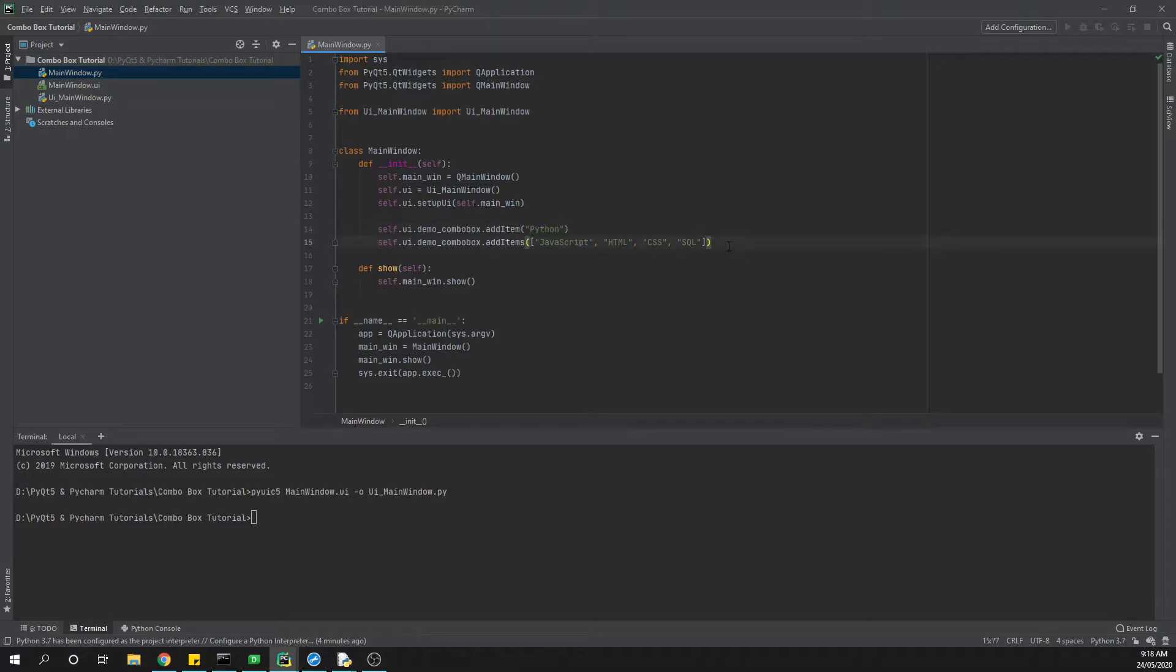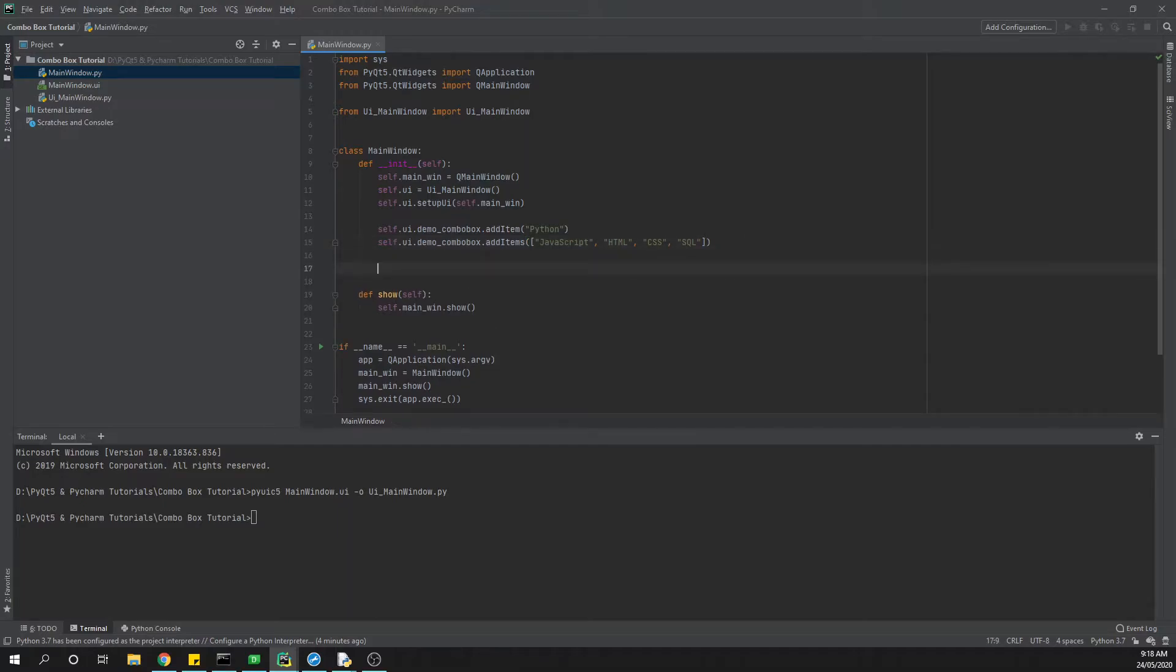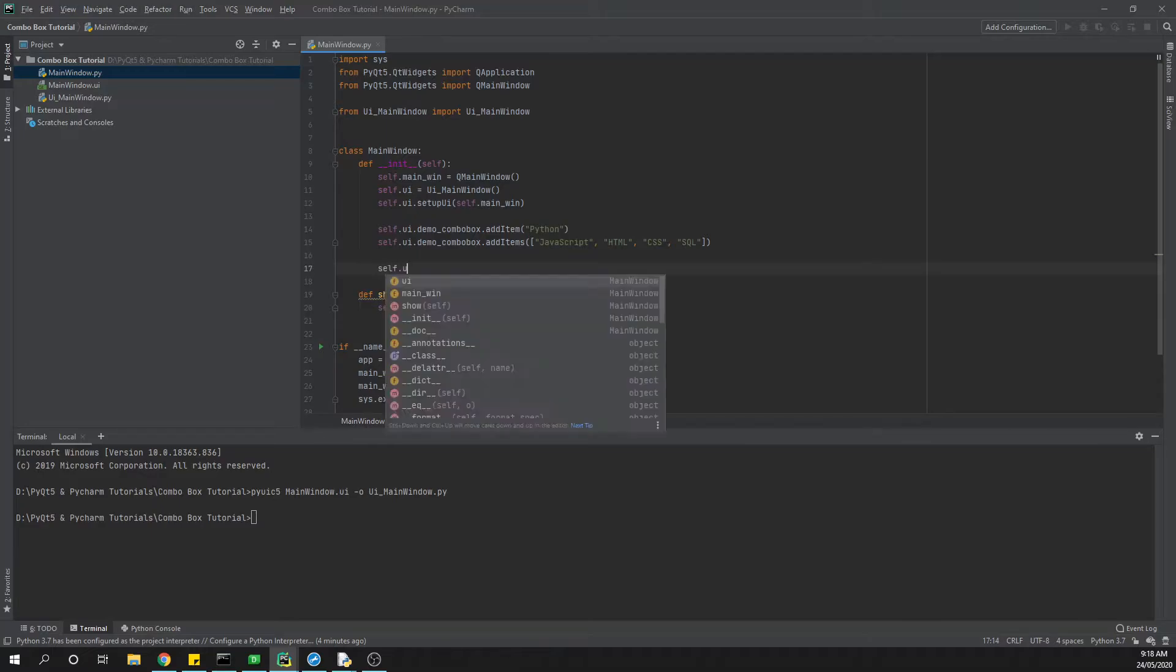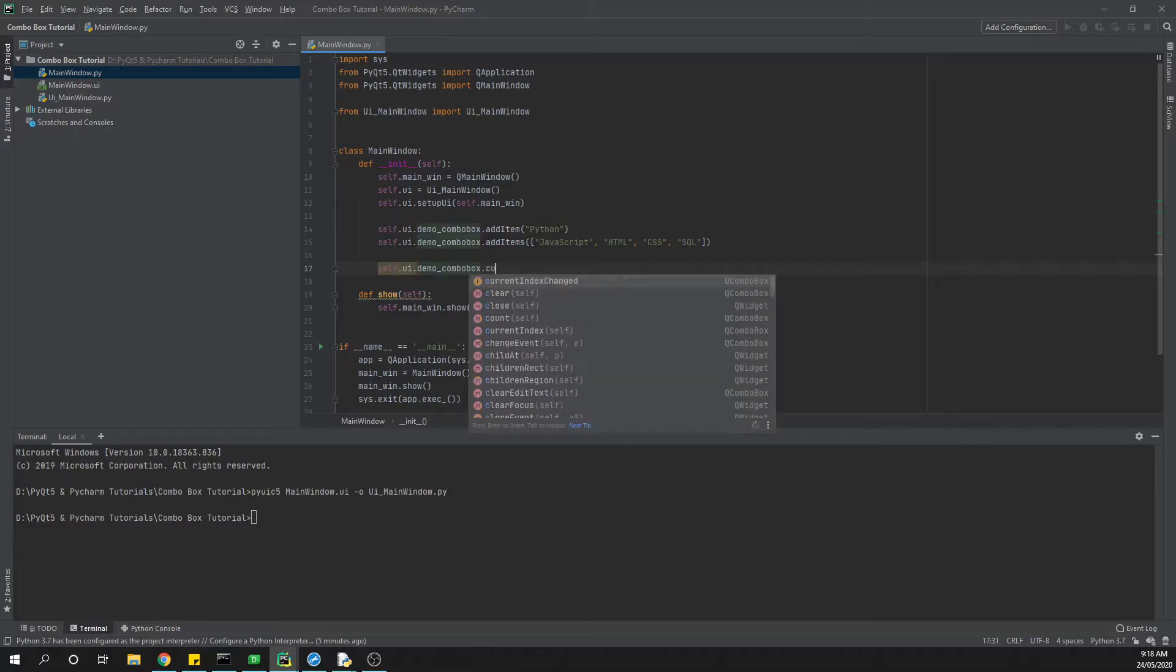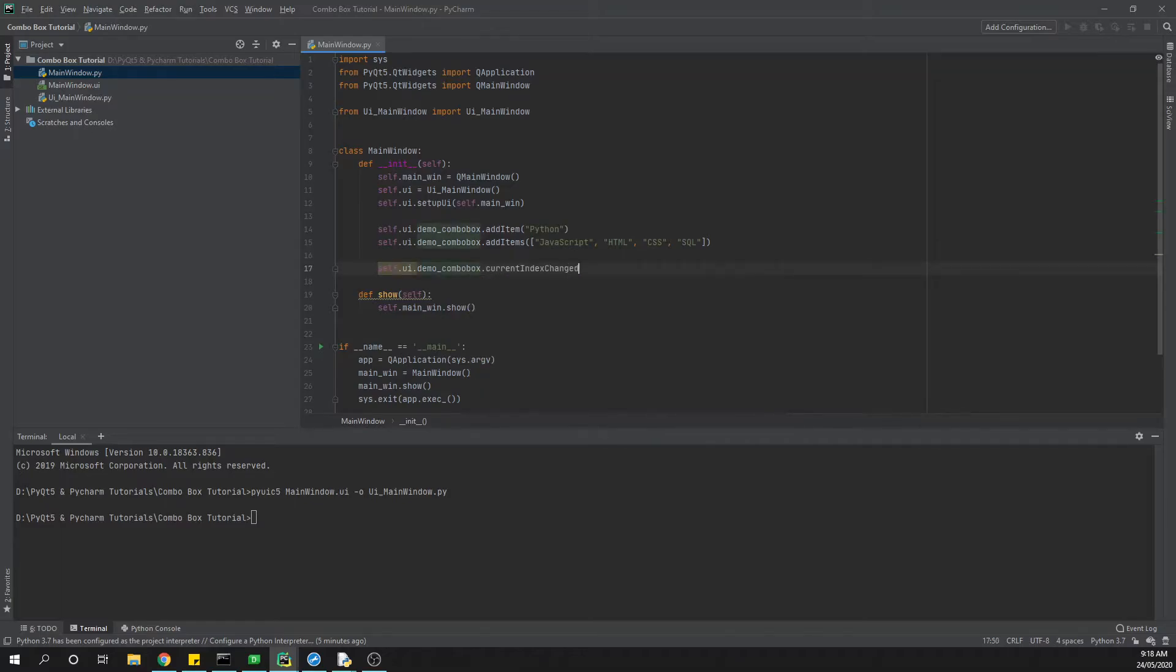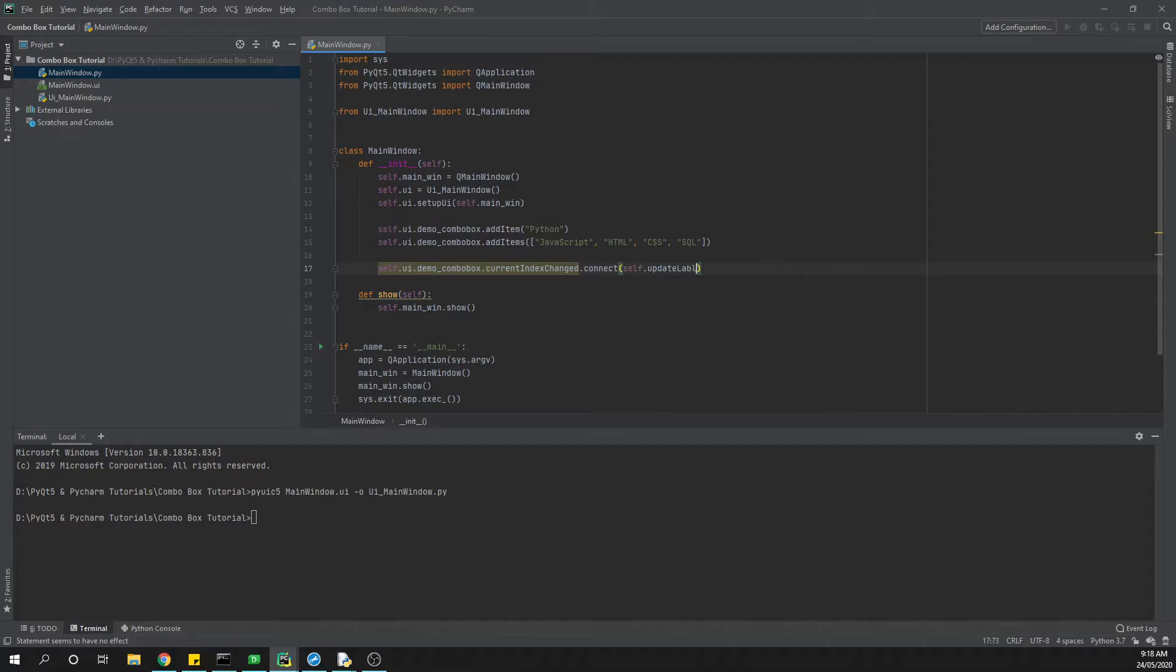Now from there the quickest and easiest way for us to be able to see what's happening with the combo box is obviously to connect our signal. We're going to say self.ui.demo_combo_box and then we're going to have current_index_changed, and then from there we're going to connect a function. In this case we're just going to call it update_label. Obviously this doesn't exist at the moment because we haven't created it.